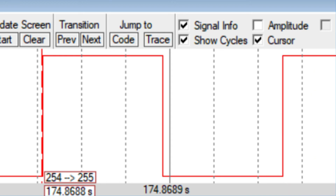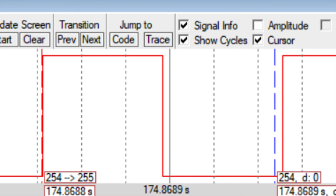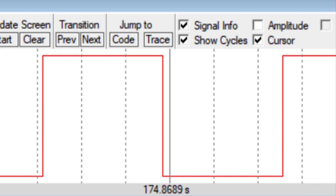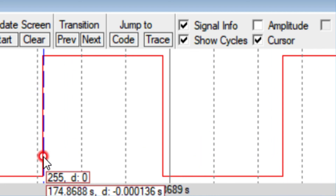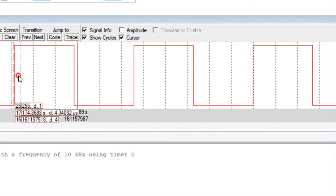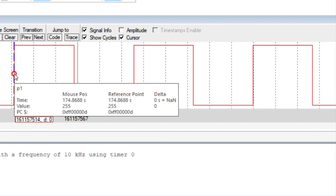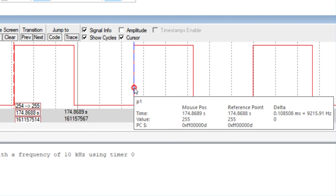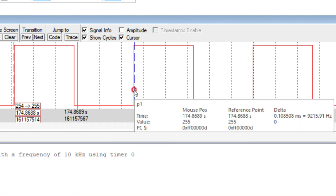Now I will keep this cursor as a reference. When I click on this point and drag it, you can see the delta measurement. The delta shows 9215.91 hertz, which means a 10 kilohertz frequency is being generated.